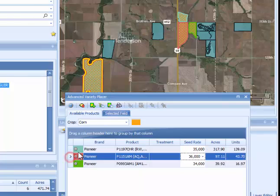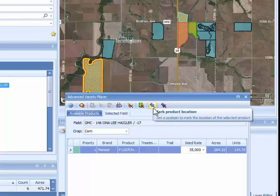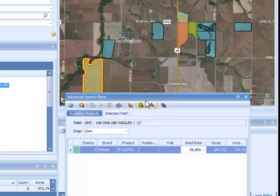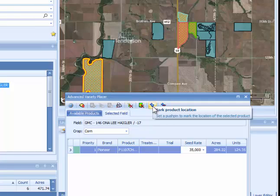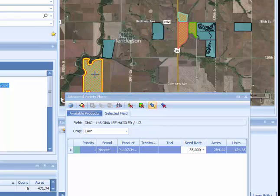You also have the ability to place push pins. When you're on the Selected Field tab, you can use a push pin to mark or unmark a product location. You can drop push pins on the field showing where to plant a product, especially if there is more than one product. The suggested method for placing more than one product on the same field is to use the Place Seed Products tool versus the Advanced Variety Placer tool.